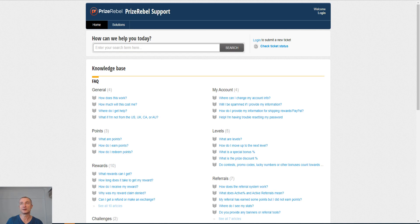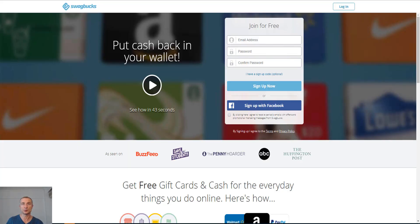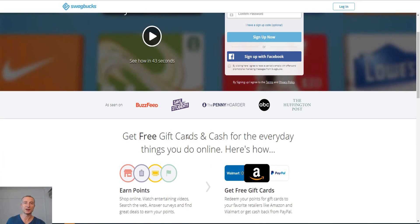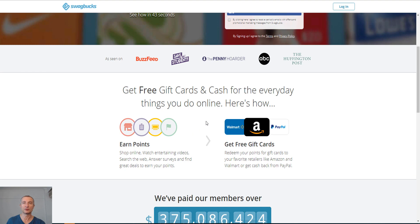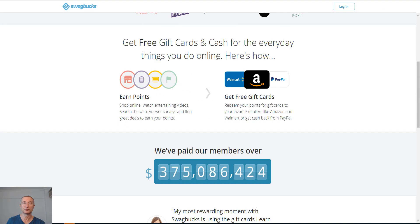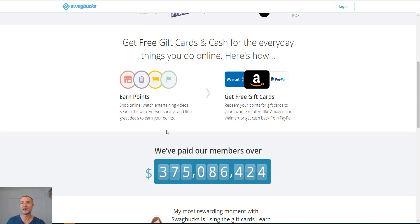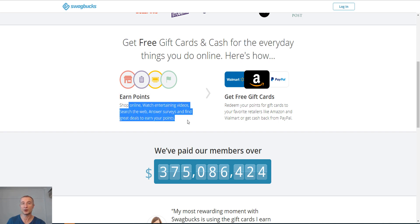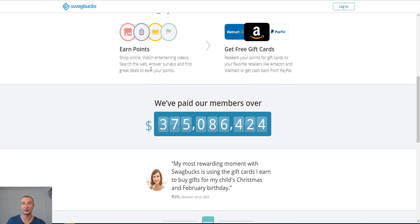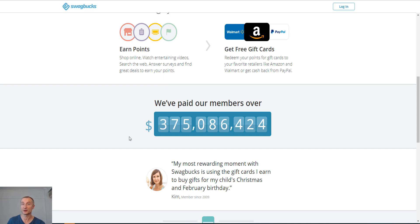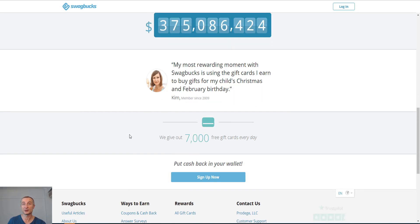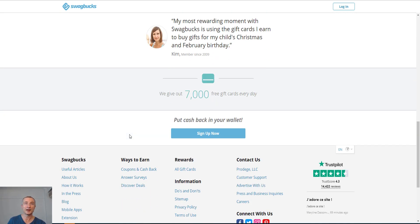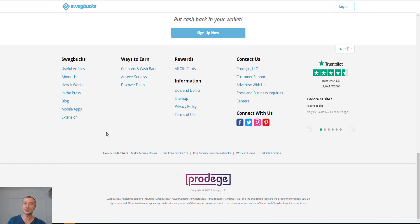Let's go to a final site here that I came up with earlier and it is swagbucks.com. You can see here you get free gift cards and cash for the everyday things you do online. And here's how you earn points: you shop online, watch entertaining videos, search the web, answer surveys and find great deals to earn your points. So definitely a few more opportunities than just taking surveys, get paid for your opinions here. And this has a very good reputation, is very popular.